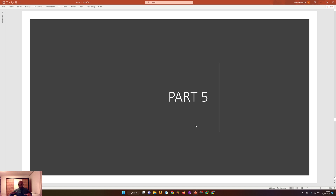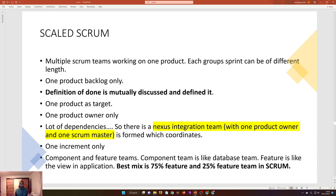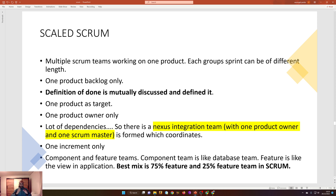In part five today we have a less intense discussion, because we have covered a lot about scrum. Now we'll discuss the extras of scrum, like scaled scrum. Scaled scrum means in a company there are not one but multiple projects running. If multiple projects aim towards one goal, there are certain guidelines in scrum on how to execute it — for example, multiple scrum teams working on one product, where each group's sprints can be of different lengths.